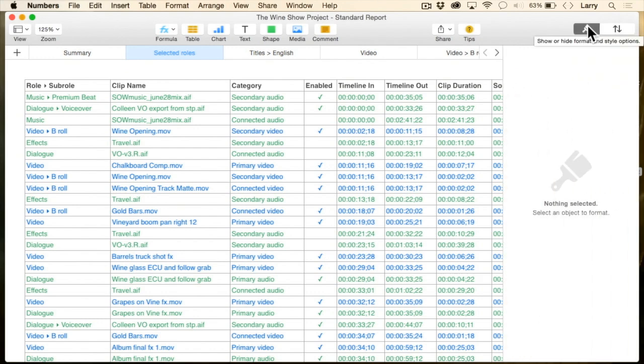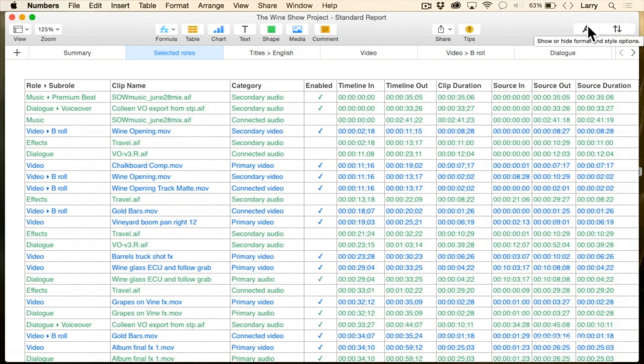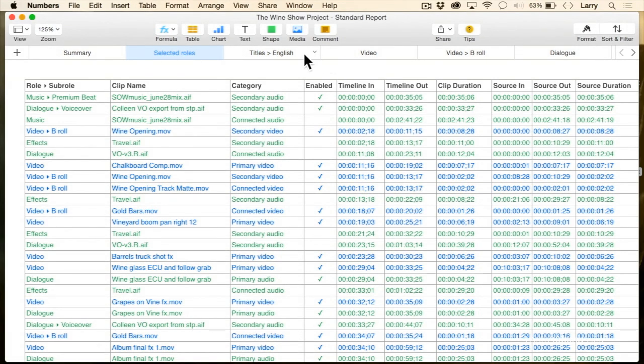If you've ever needed to submit a show to a network, you know the kind of reports that you have to generate — hundreds of pages listing every transition, every clip, every shot that has to have legal clearance, every music cue, exactly how long the music is and where it came from. Well, you've been keeping that information all along in your edit. Now you can output it and get access to it in a heartbeat.